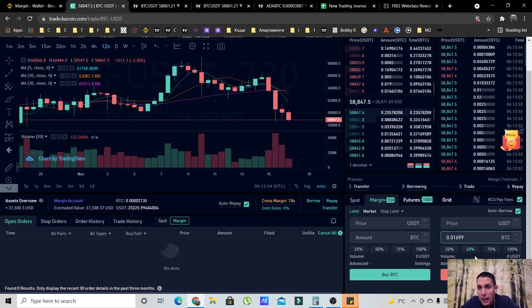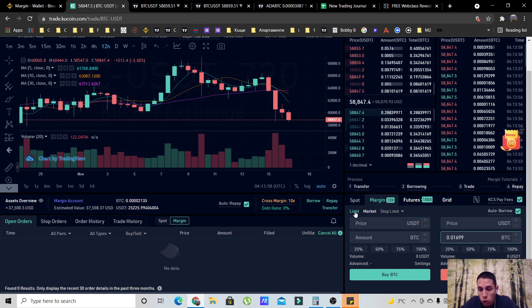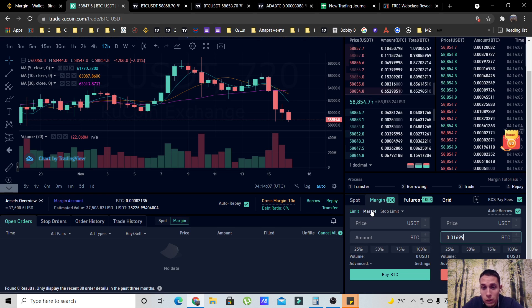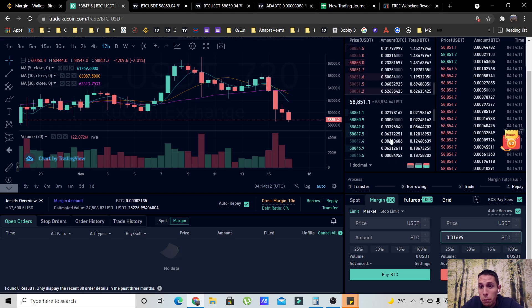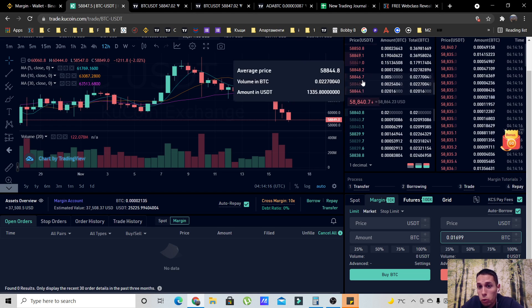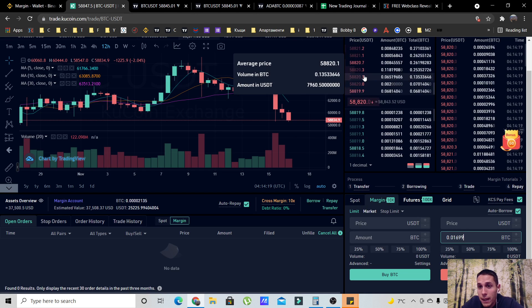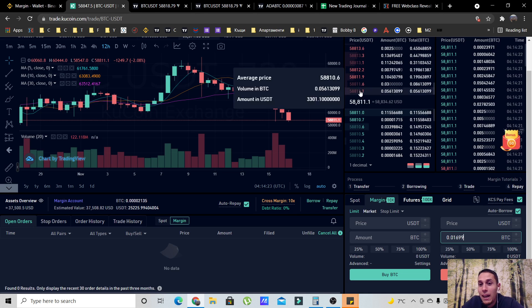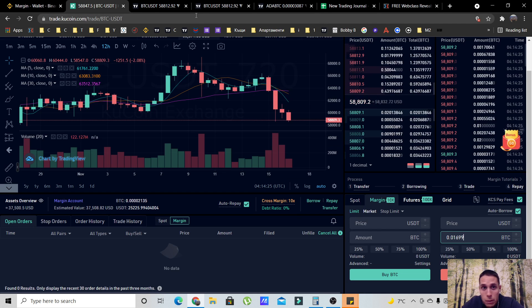You have two options: a limit order or a market order. The difference is important. A limit order is when you want to enter at a specific price. Let's say you believe Bitcoin will first go up to a certain price before dropping — in that case you use a limit order. Let me show you some visuals I prepared.